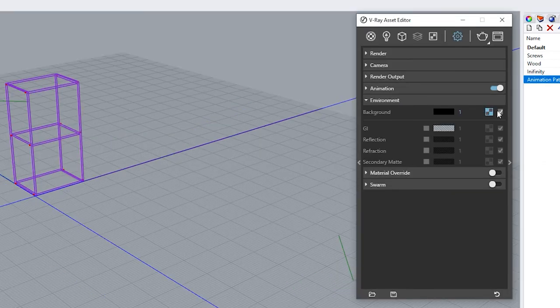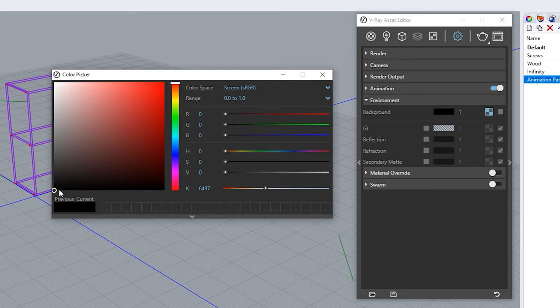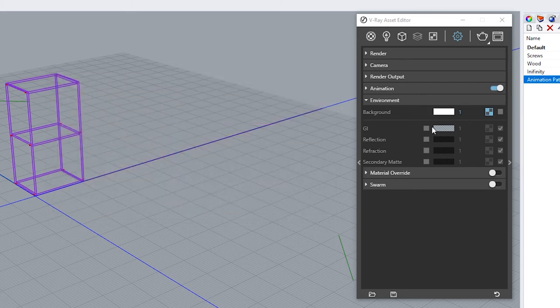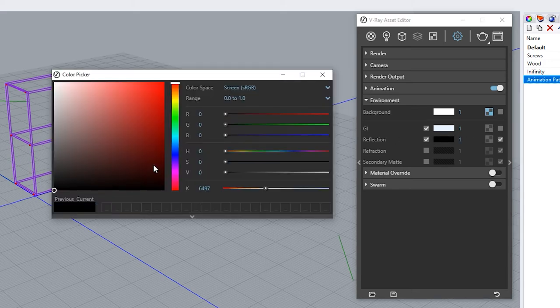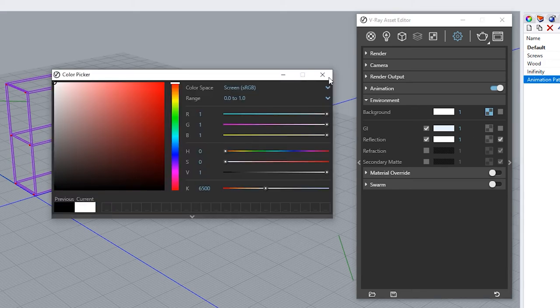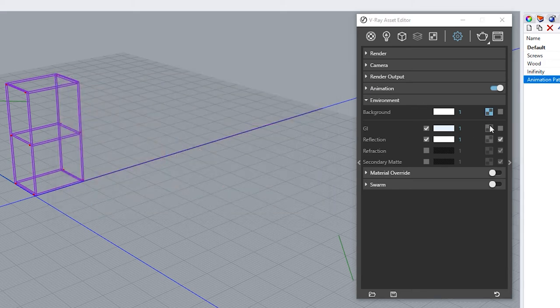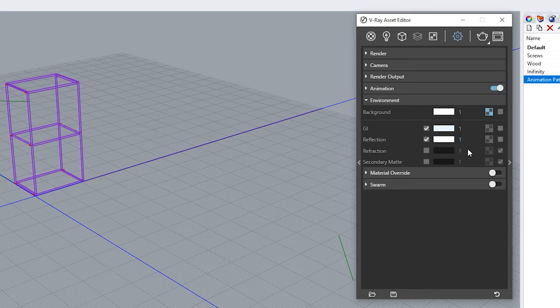Open environment option uncheck background option and change the color of the background to white. Check the option GI and change the color to white and uncheck. We're going to repeat the same steps for options reflection and refraction.